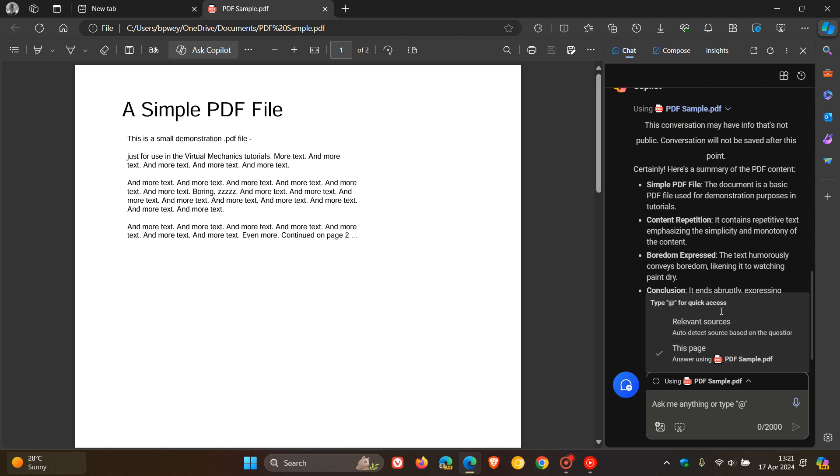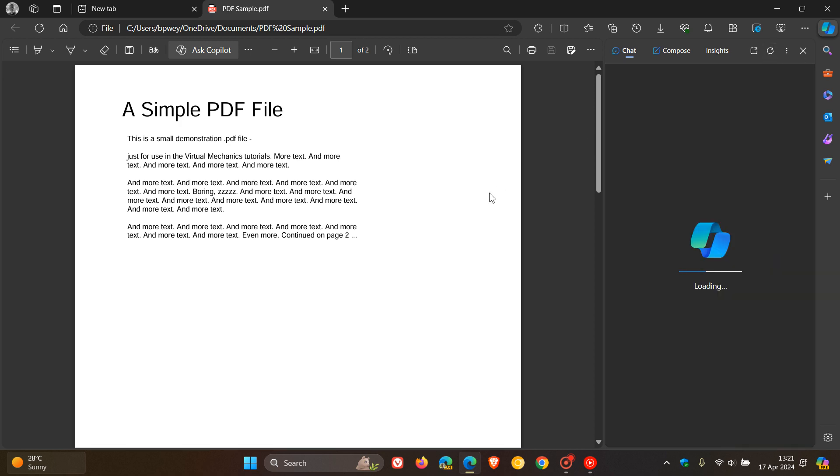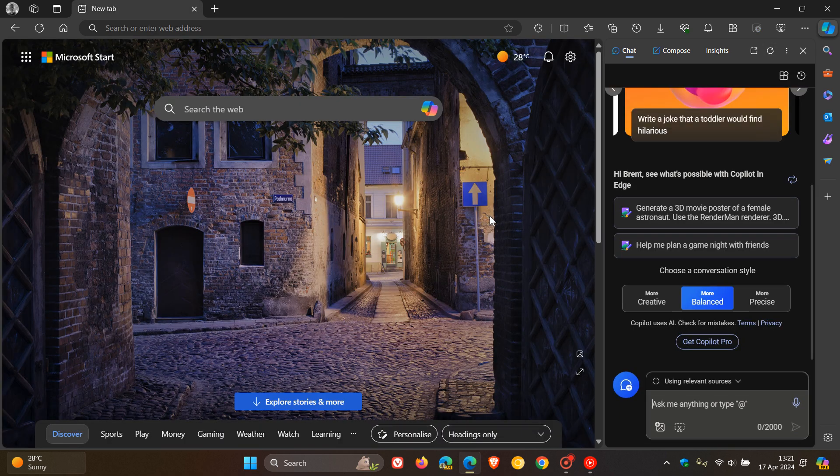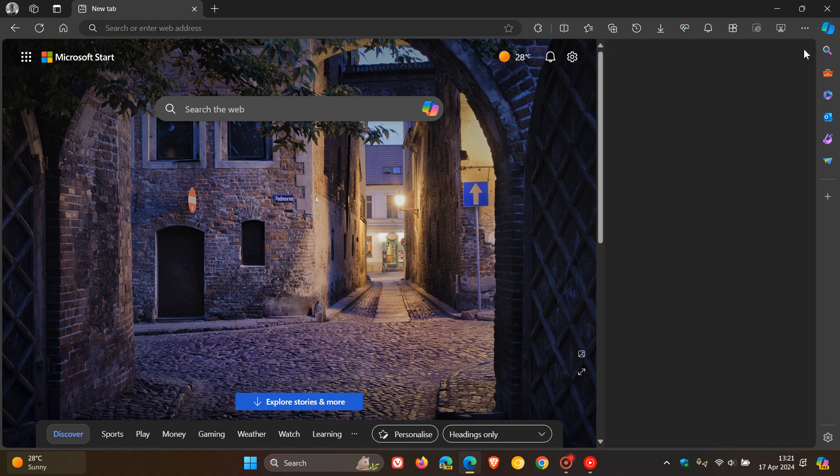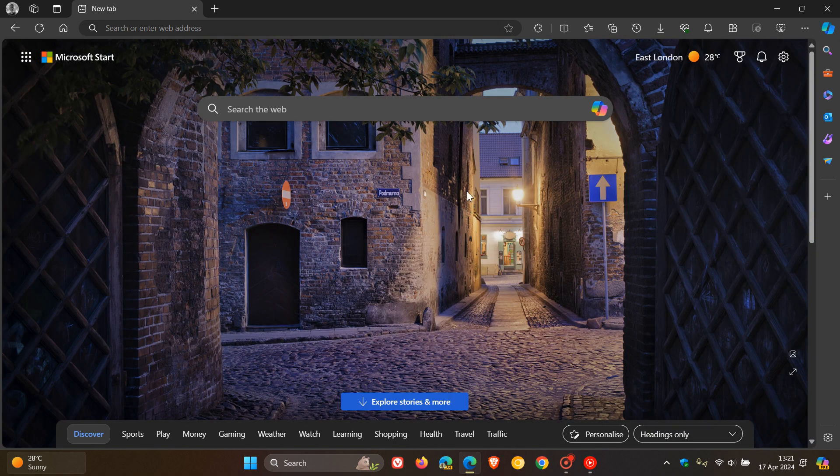Those are two small little features you may find of interest if you are using Copilot on a regular basis. And as mentioned, seem to be rolling out using a server-side update. So you may have seen them, you may have not, but just keeping you guys in the loop. So thanks for watching, and I'll see you in the next one.